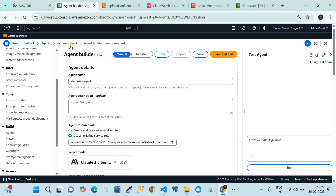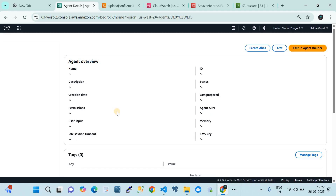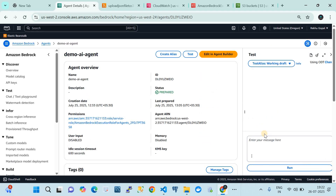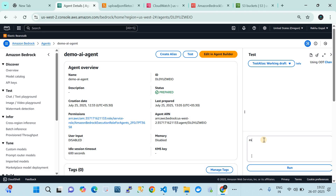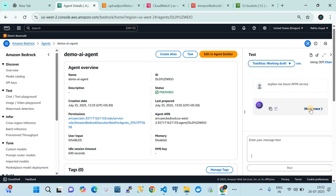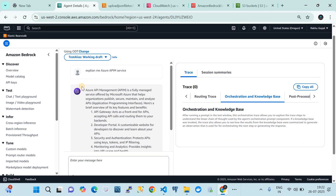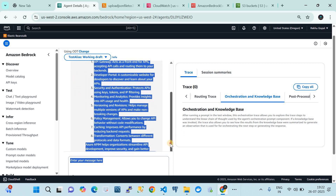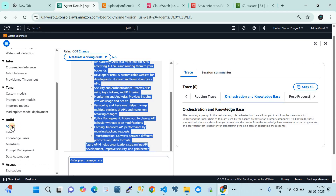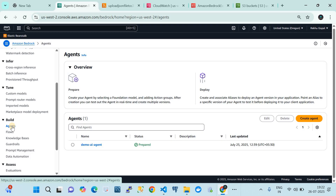With this setup the agent is ready to test. If I click on 'Test' and ask a question like 'Explain me the Azure APIM service,' let's see if it responds properly. If I show the details — there you go — it has responded properly because we set the context of the agent correctly. With this configuration our agent is performing basic prompt activity.